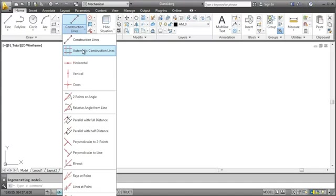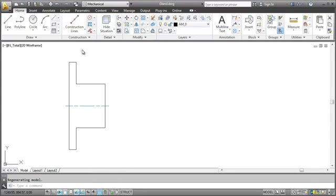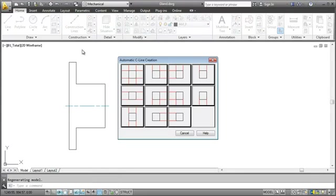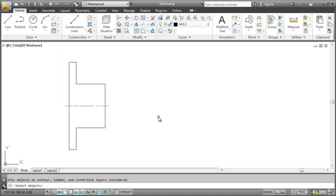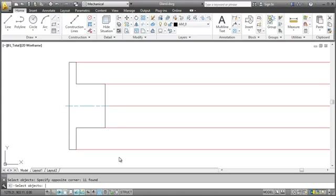Look what happens when I choose the automatic option. I want the construction lines to be horizontal pointing to the right. I select my drawing, press enter, and I'm done.